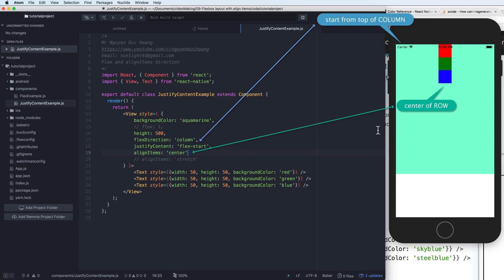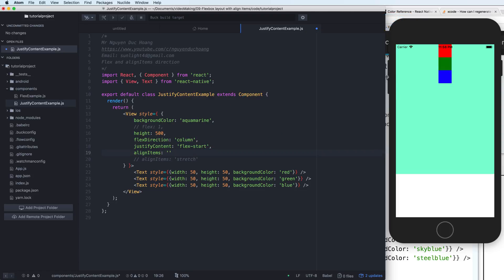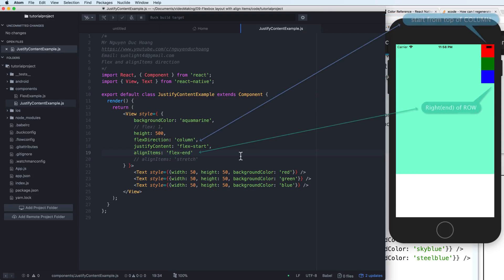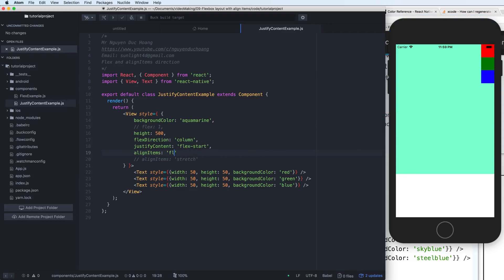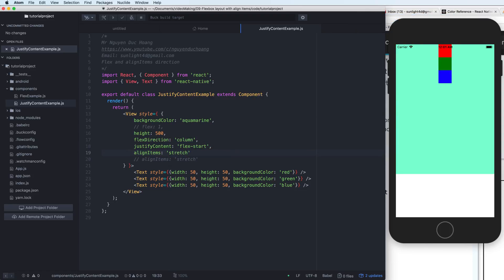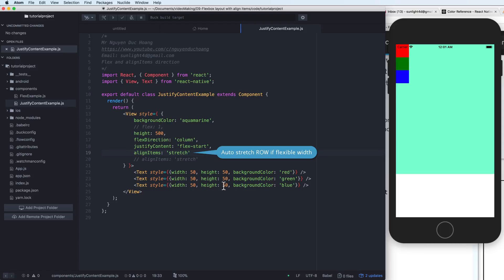There are other values as well. With flex-start, you can see it aligns to the left of the row because the flex direction is column. With flex-end, it moves to the right end of the row — the alignItems here is the right end of the row. With center, the first axis is column and the second is row.